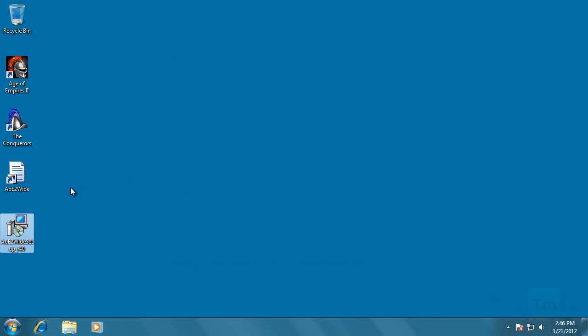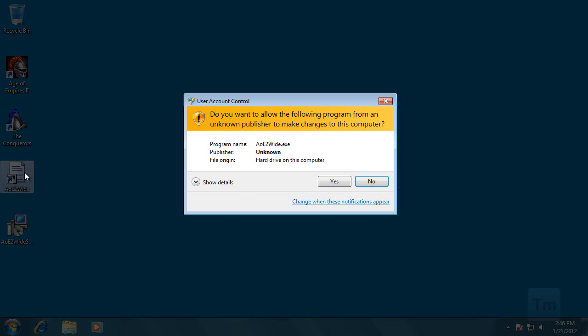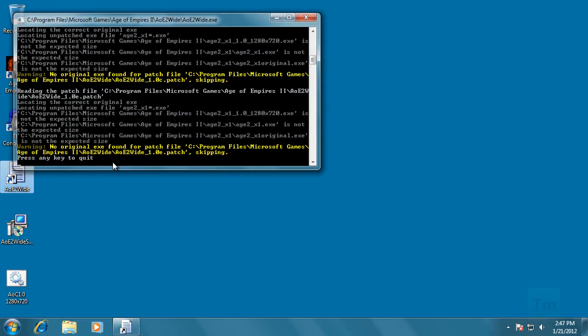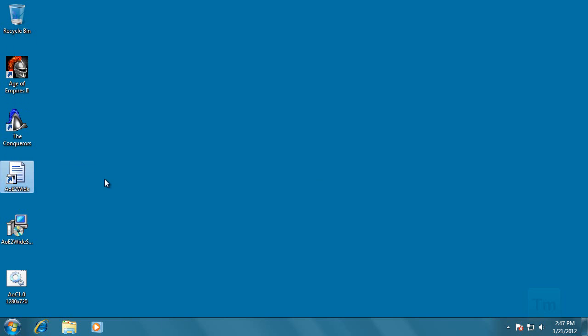Once we install the program we should see this icon on the desktop. Now this is a script that will patch the game. So let's run it. Once we see the press any key to quit, the patch has been completed, and we can now quit by pressing any key.